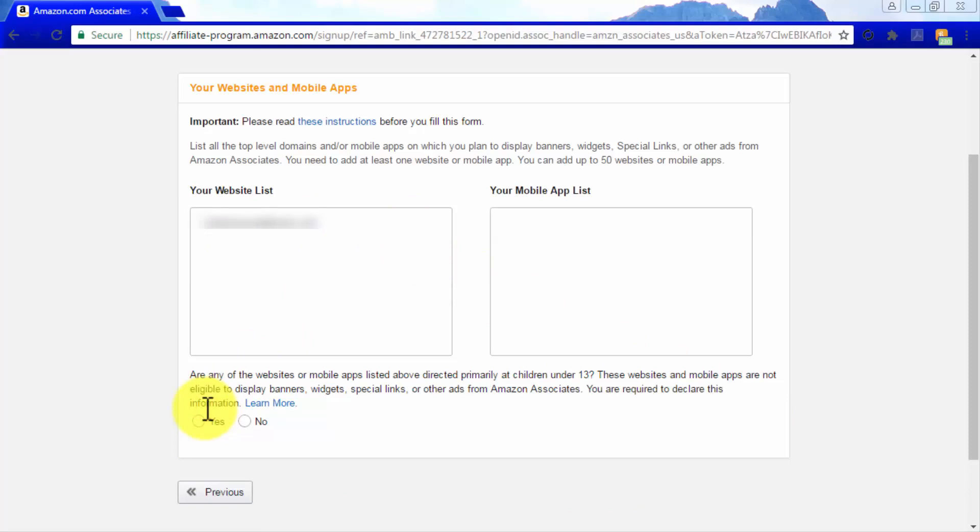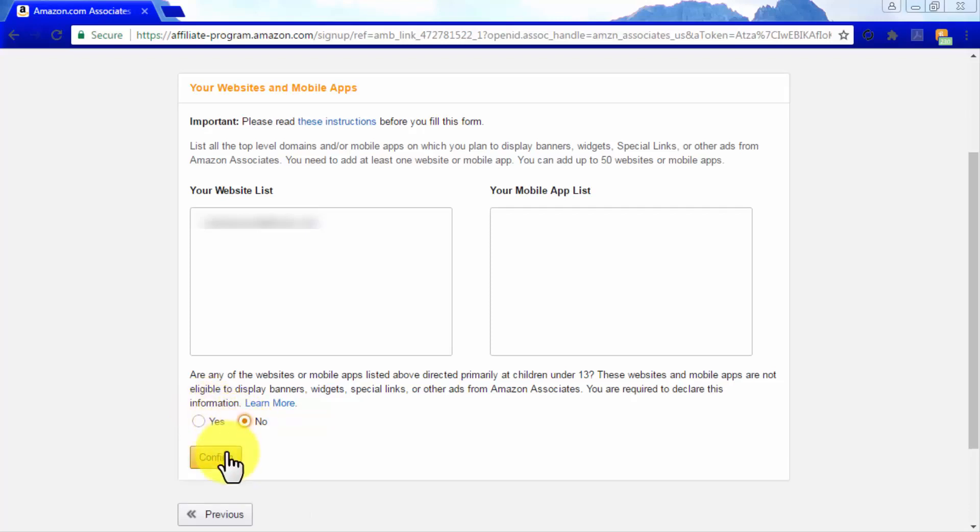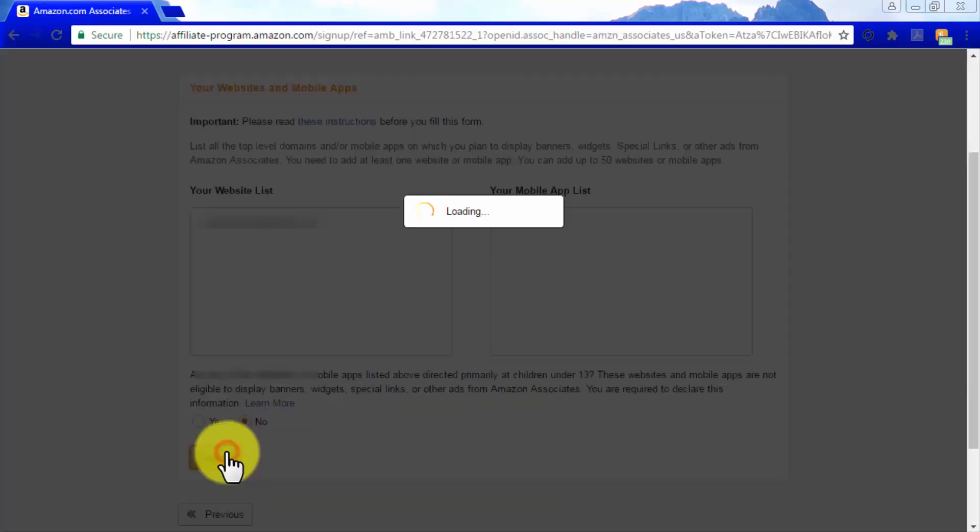Websites or apps that are directed primarily to children under the age of 13 are not eligible to display Amazon affiliate links. So check the No box here and click on Confirm to continue.